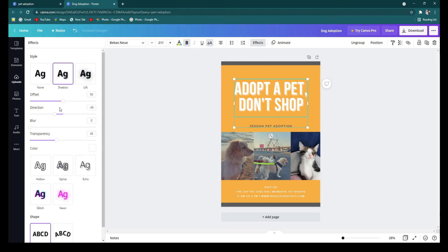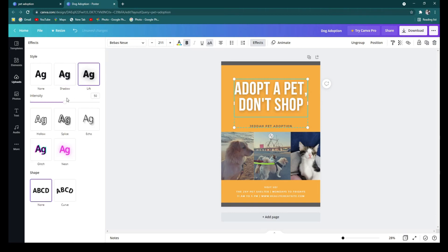And there are also different styles of text which you can use. You can add a shadow and match it up a bit.